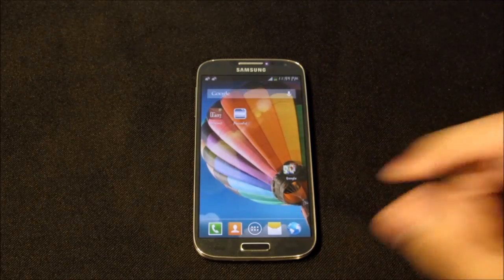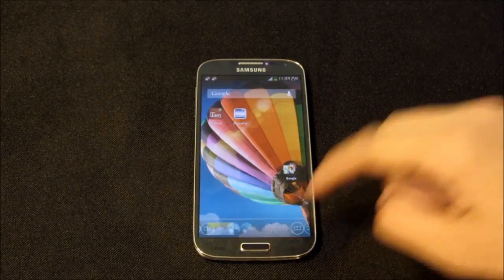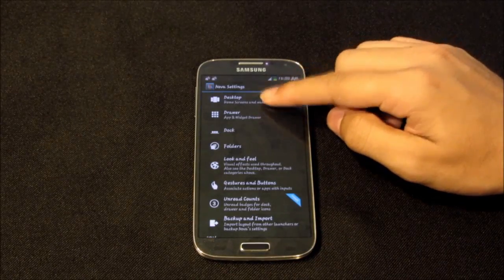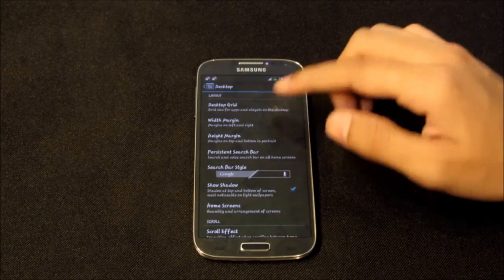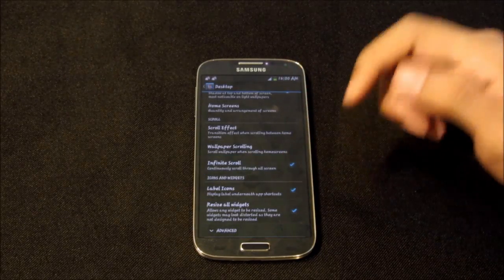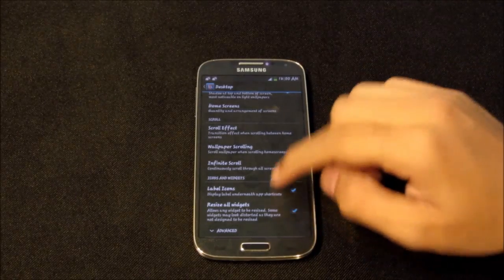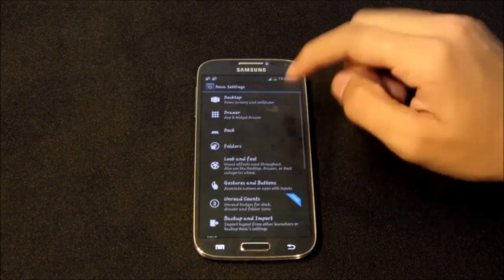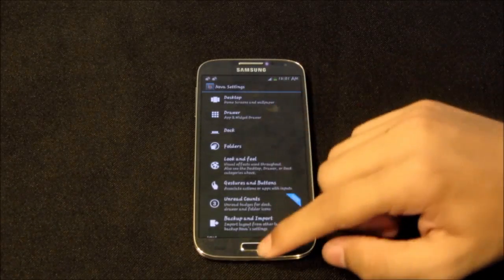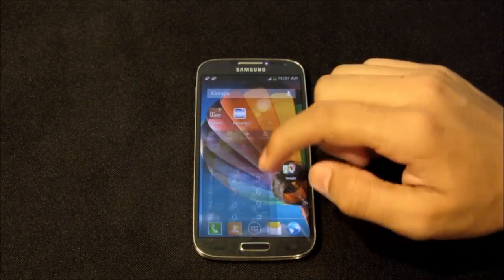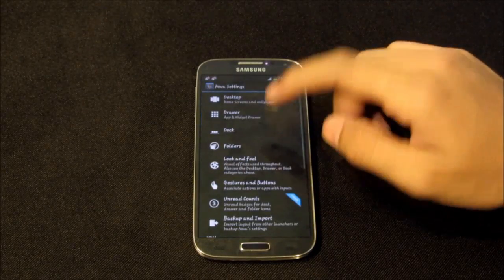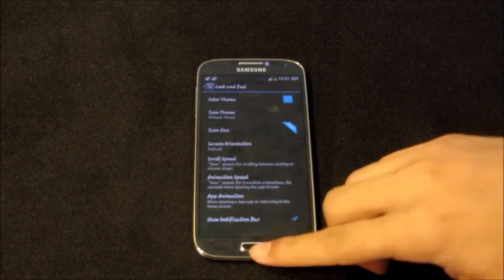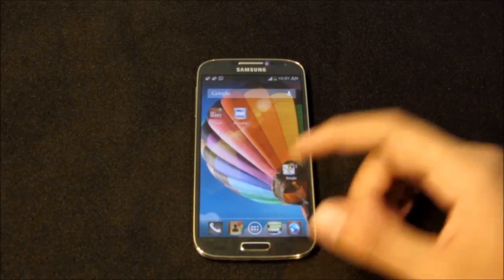The next one is Nova Launcher — one of the best launchers for any Android device of all time. It has loads of customization options, is very minimalistic, and really fast and smooth. In preferences you have desktop settings where you can customize your home screens, desktop grid, margins, scroll effects, and infinite scroll. You can customize the app drawer with transparency level and scroll effects, and also customize your dock with a swipeable dock and secondary dock. You can change the color and icon theme — I have the DCK Icons installed.